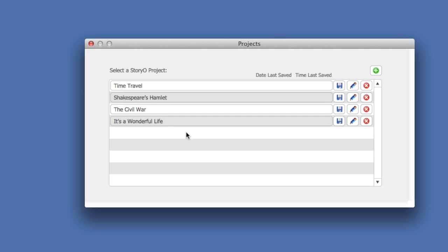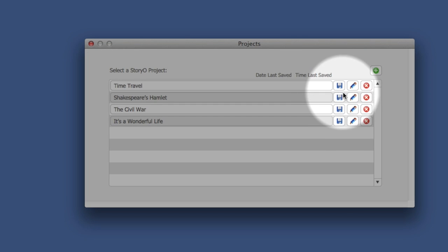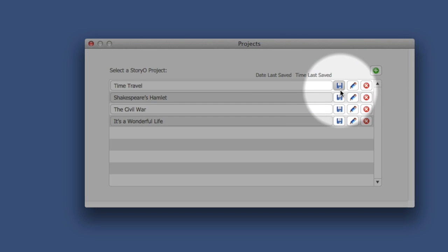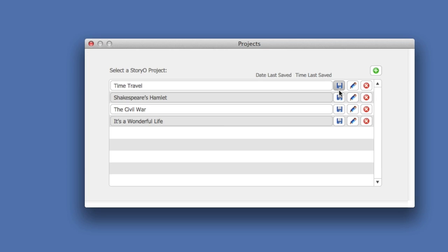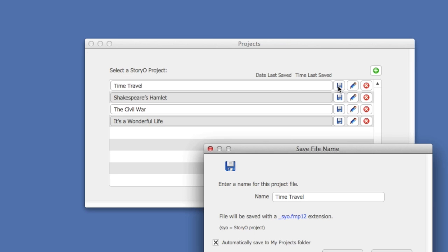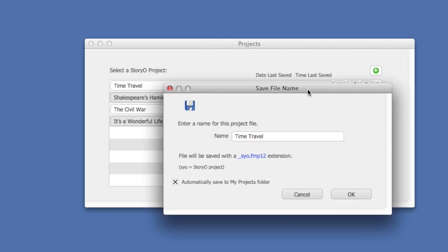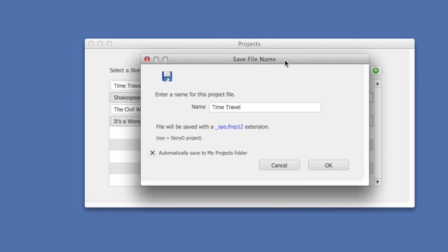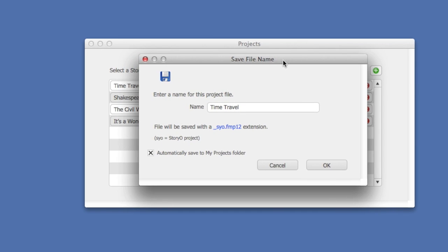There are four projects already loaded. To the right of each project, you will see three buttons. The first button is the Save button. Now a quick explanation of saving in Storio.